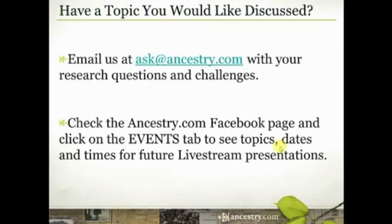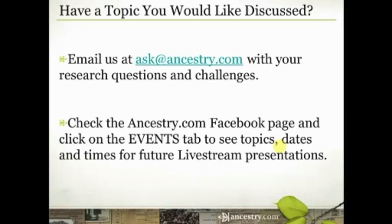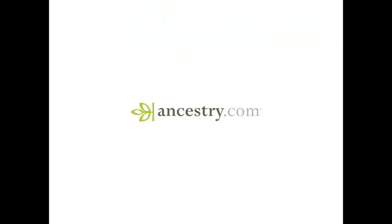That's all we have time for today. If you have suggestions for topics that you'd like to see covered in future broadcasts, please send me an email at ask at ancestry.com. I am putting together the December calendar right now, but we'll take those suggestions at any time. And then you can check on the Ancestry.com Facebook page. Click on the events tab. You should see a list of all future topics, dates, and times so that you can RSVP to join us next time. Until next time, this is Krista Cowan. Have fun climbing your family tree. We'll see you next time.